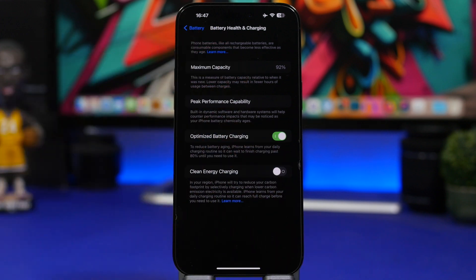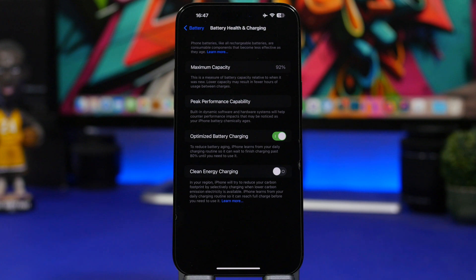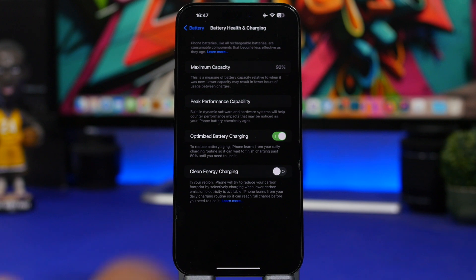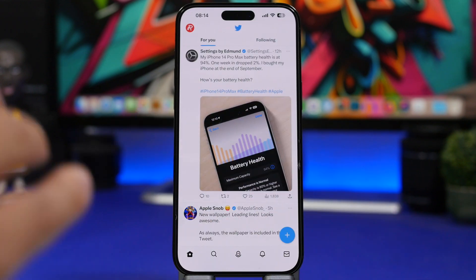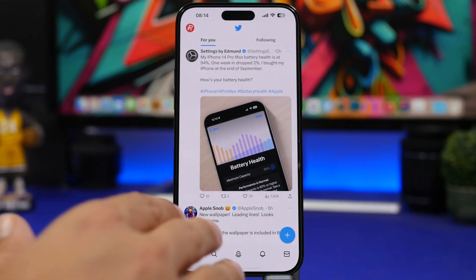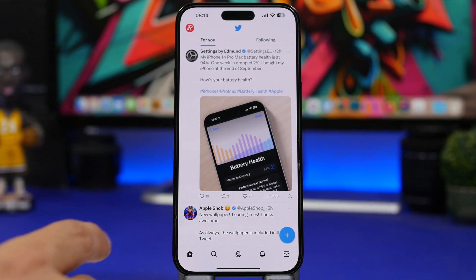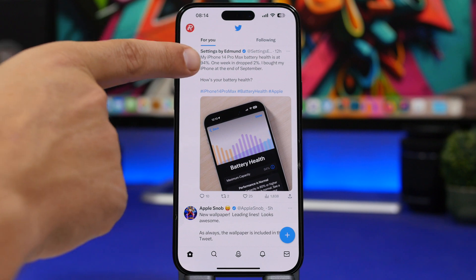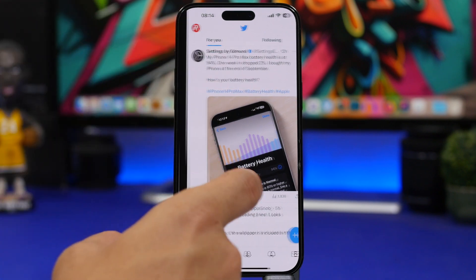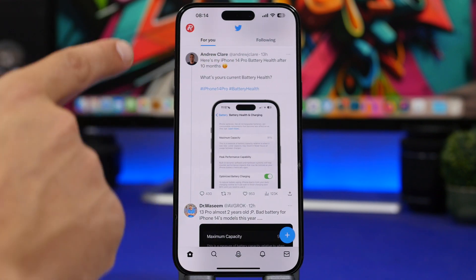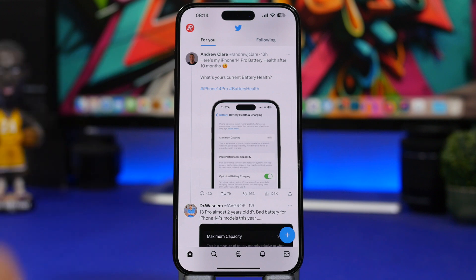You can see mine is at 92% right now. This device was bought at the end of September and it actually has dropped quite fast. But we have other reports here which are really interesting. You can see right here, 94%, it dropped 2% in one week. And here we have 91% on the iPhone 14 Pro.